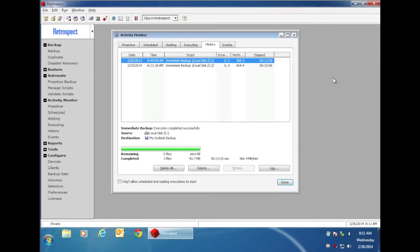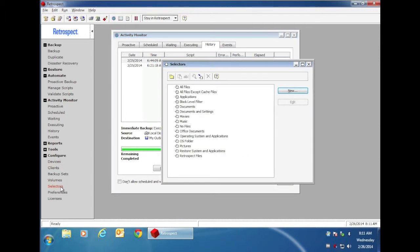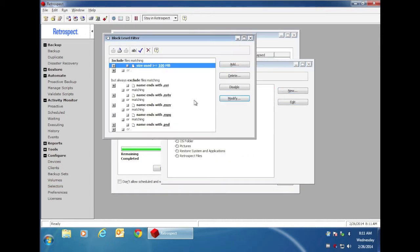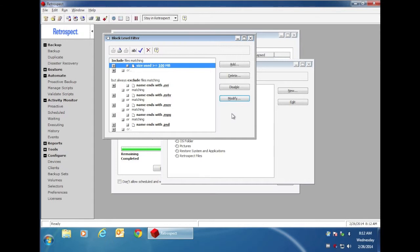We have some options available to you to help you determine the best way to configure your Block Level Incremental Backup. If we go to Configure, and we go to Selectors, there's a Block Level Filter. You'll see that in this filter, Retrospect will look for files that are over 100 megabytes. This means that if a modified file is over 100 megabytes, then the Block Level Incremental Backup option will be turned on, and only the changed blocks for that file will be copied.